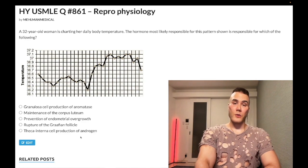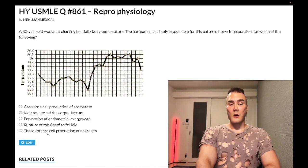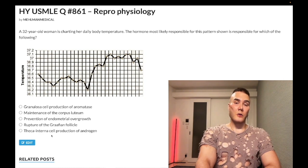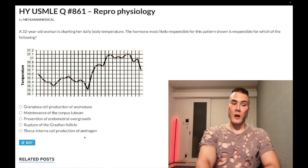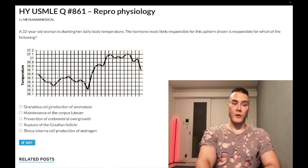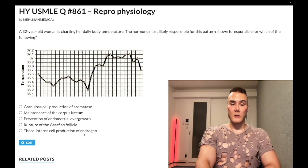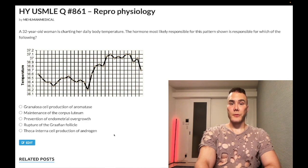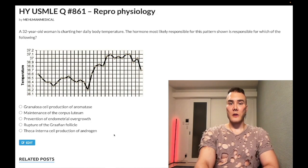Answer choice E — theca interna cell production of androgen — also wrong; that also refers to LH. Theca interna cells in females and Leydig cells in males are stimulated by LH to produce androgens. Then as we said, FSH stimulation of granulosa cells in females or Sertoli cells in males makes aromatase. Theca interna cell production of androgen — wrong answer. Make more content if you like, stop scrolling — appreciate your time, that's it.